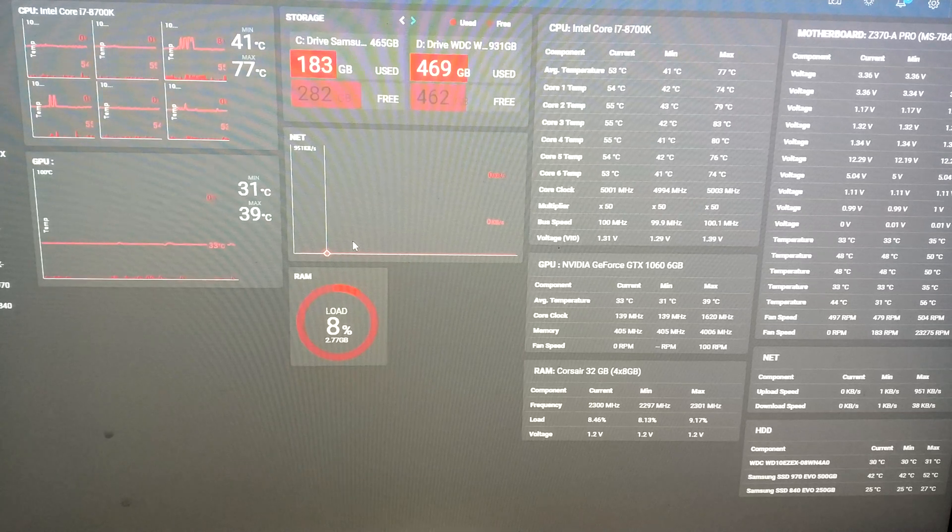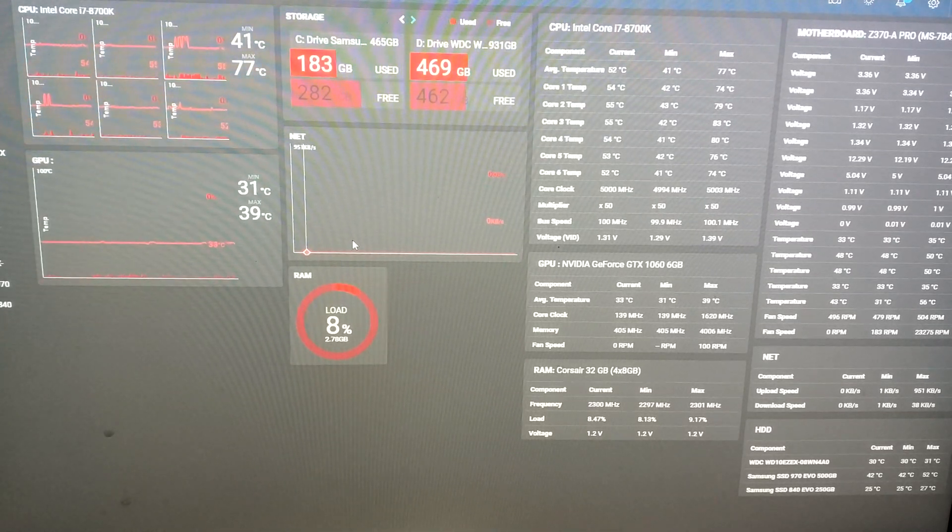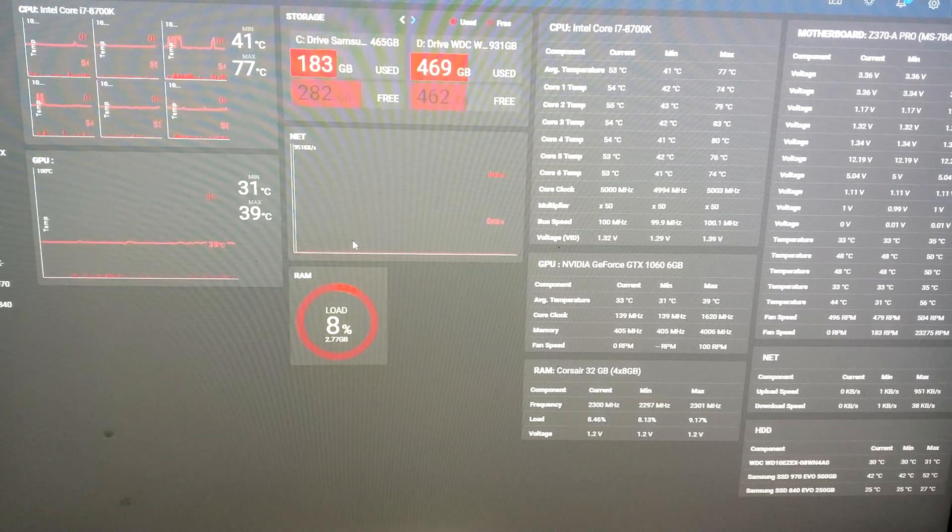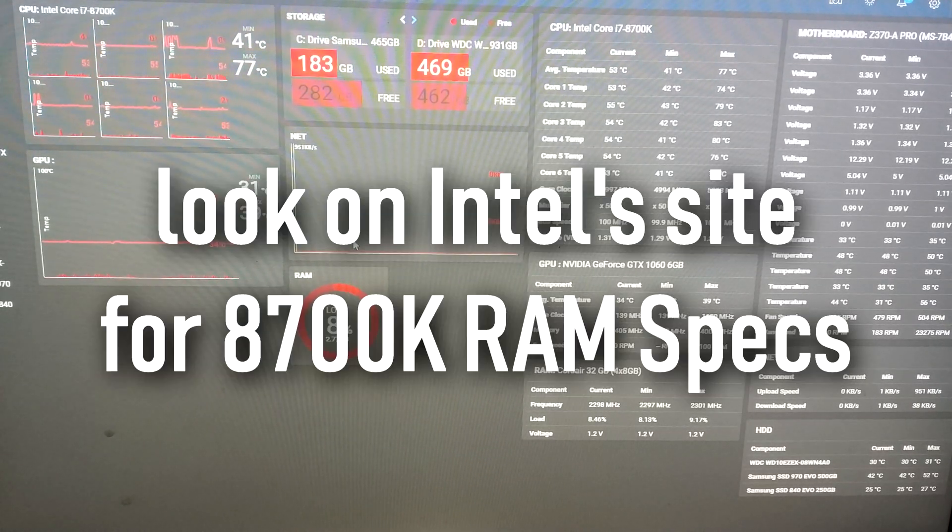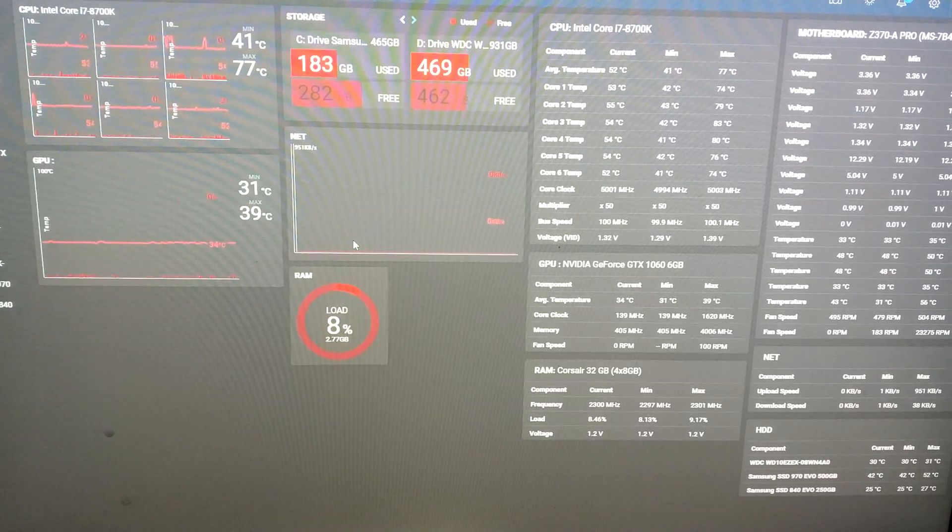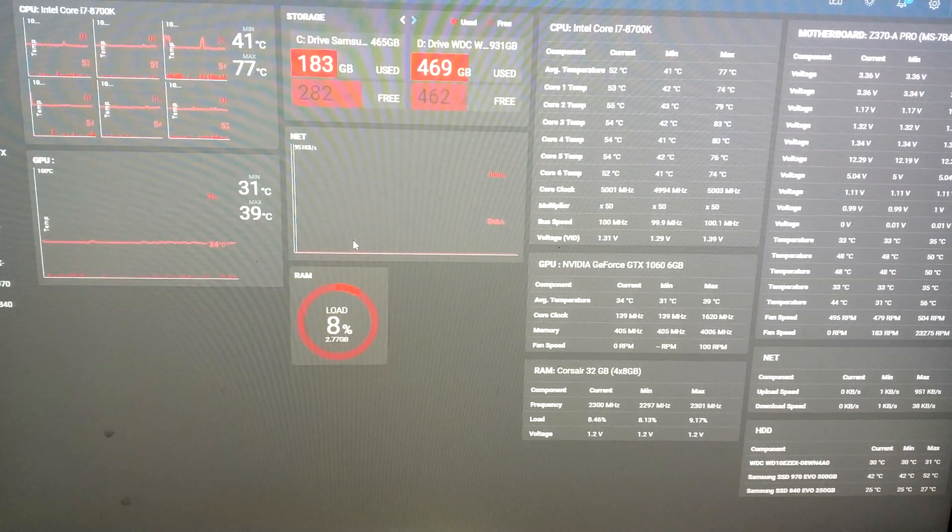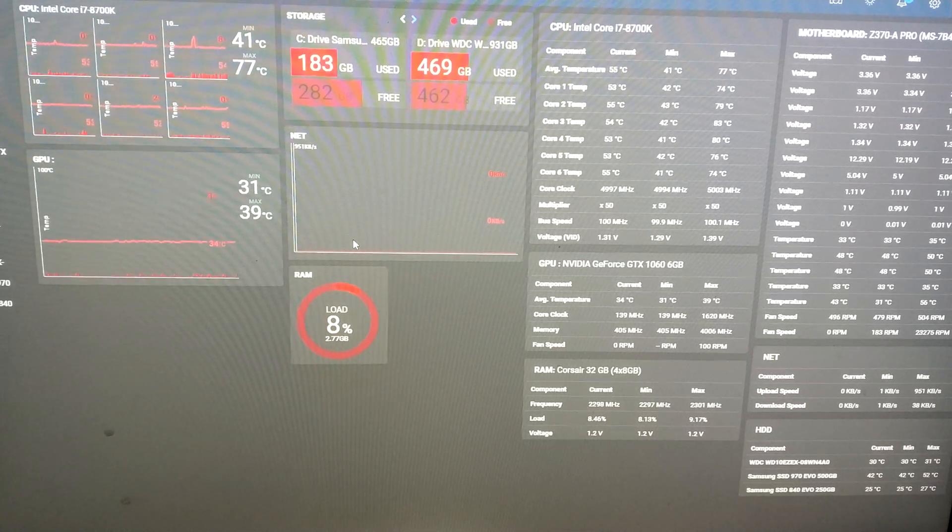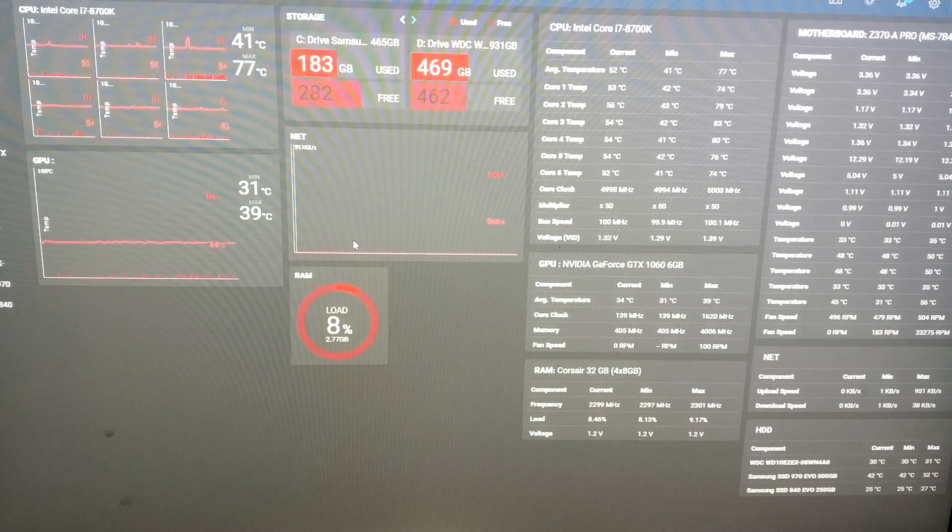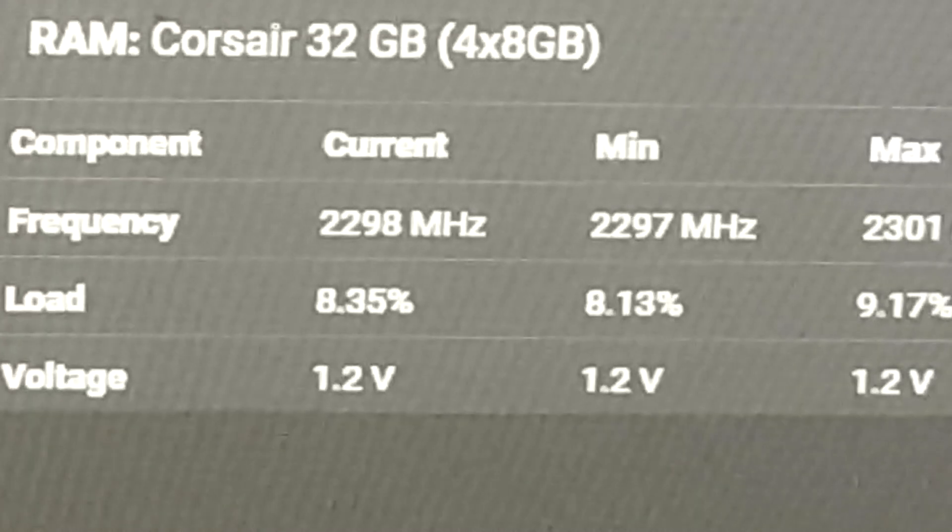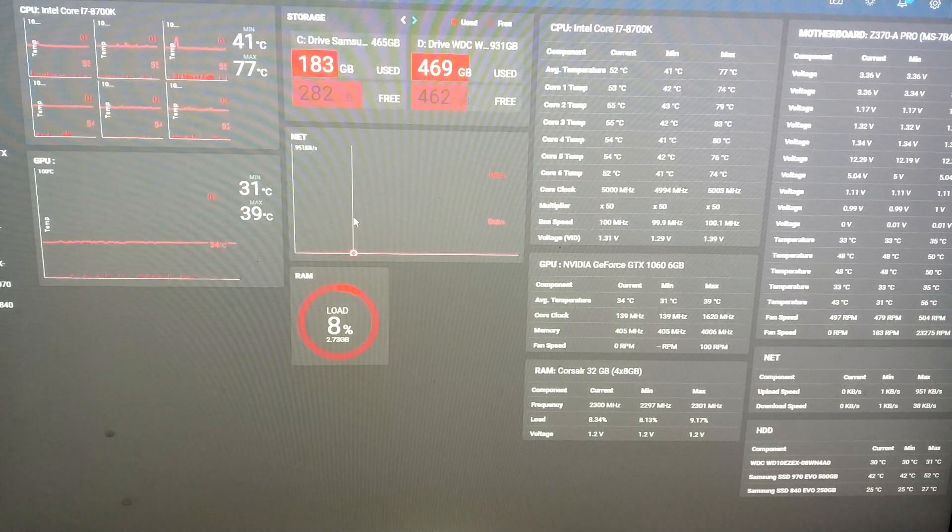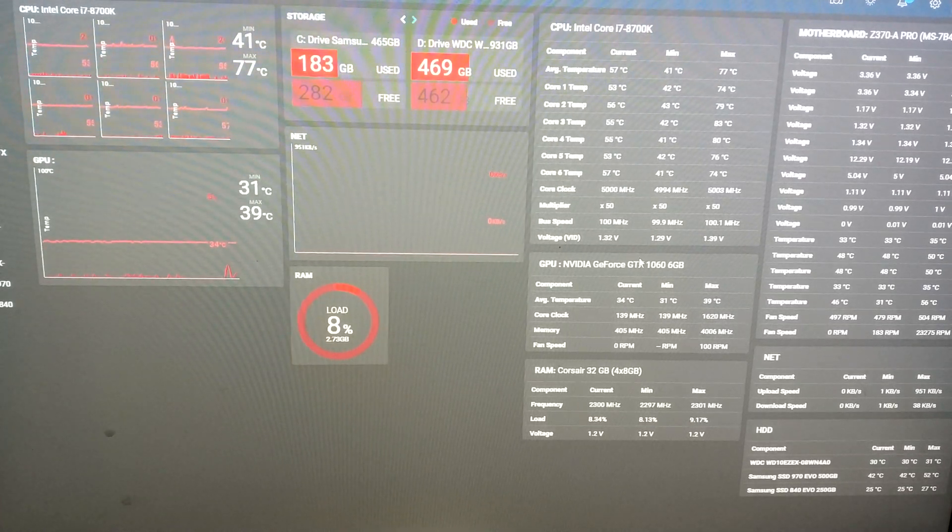I couldn't bring up the clock speed over 2.3 gigahertz even though the CPU can handle 2666 times 4 I think at least. But anyway it doesn't matter. It's still more than the two sticks together and it's double the sticks so it will be spread more. And there are 16 gigs extra of memory. So let's do the tests that we did earlier.